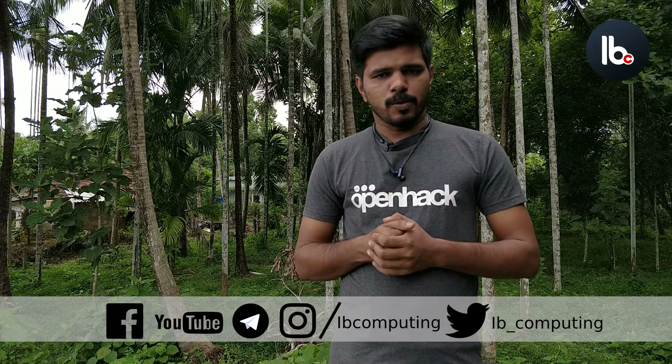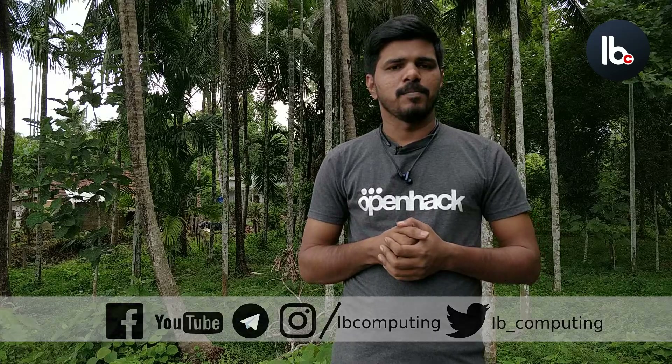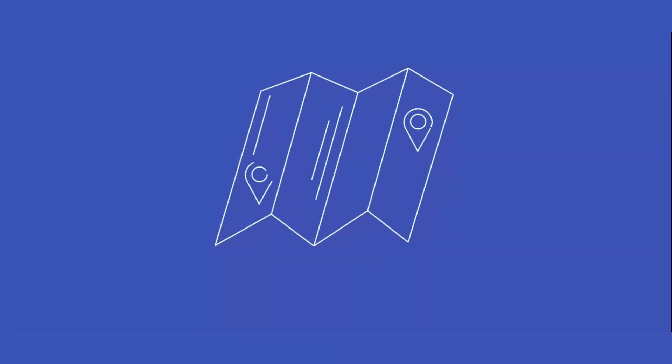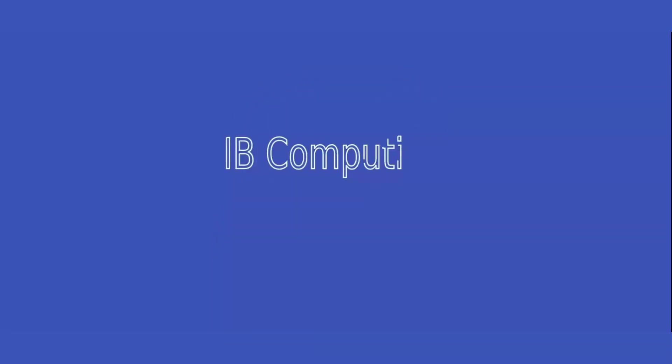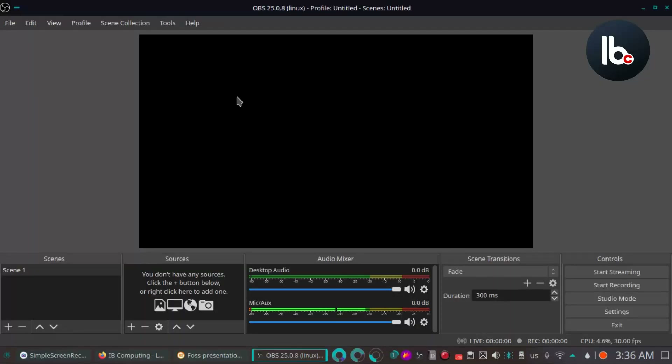In our laptops, we need to use a camera. I will show you how to use the camera. Let's start with OBS Studio. We can record OBS Studio live. I will show you the scene.